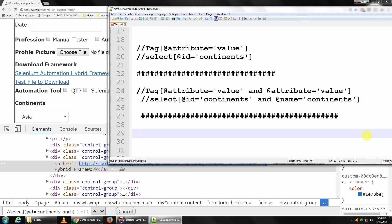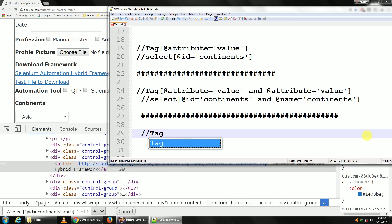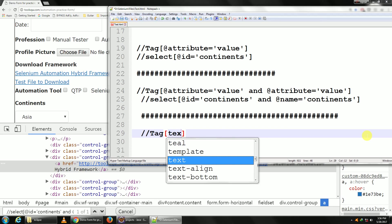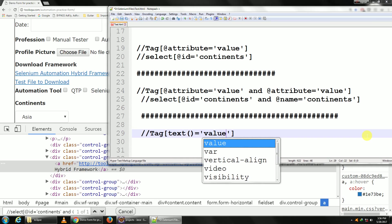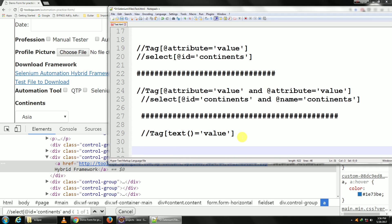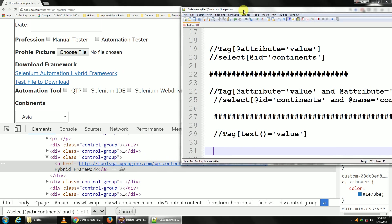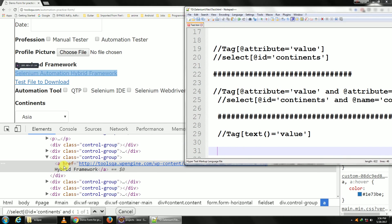The way you can do that is this: double slash, tag, in square braces put text, open and close your braces, is equal to value.